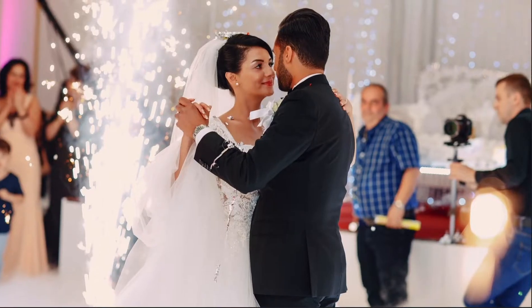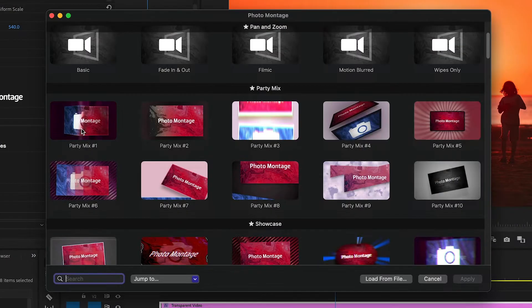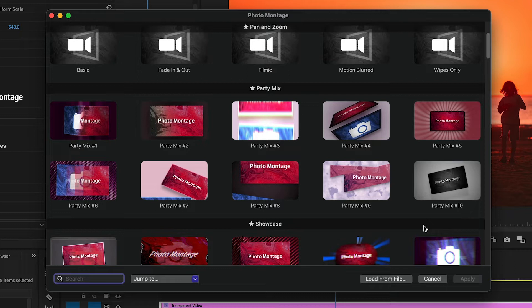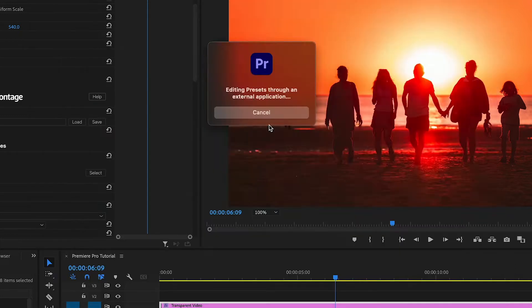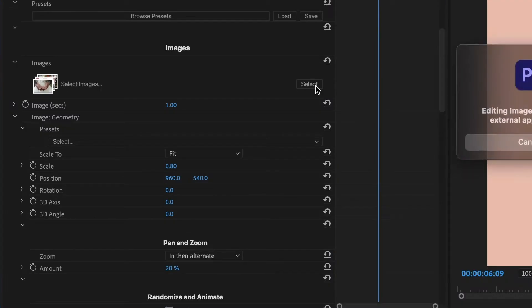We'll look at this in more detail later. The Party Mix templates demonstrate various animation and transition styles used in a single sequence. Let's take a look at Party Mix 3. First, I'll select my images.